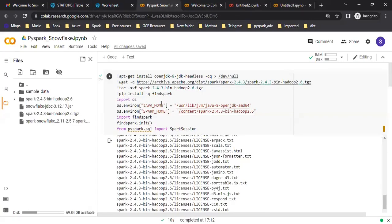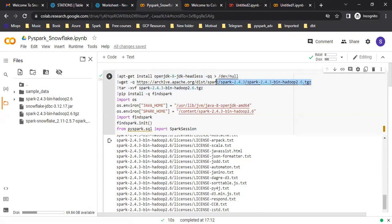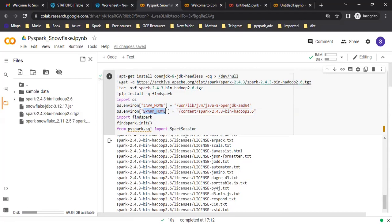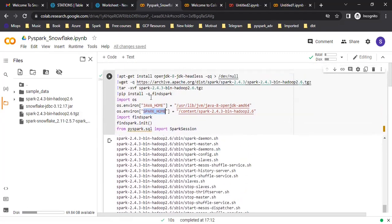Now in Google Colab, whenever you are using PySpark, first you need to install JDK and you need to install Spark as well. Once Spark is installed, you can import Spark. You can import FindSpark and using FindSpark you can create a Spark session. You need to have a Spark session in order to use Spark. You also need to set environment variables in Google Colab — one for Java home and one for Spark home. Set up those environment variables and then you can start the Spark session.